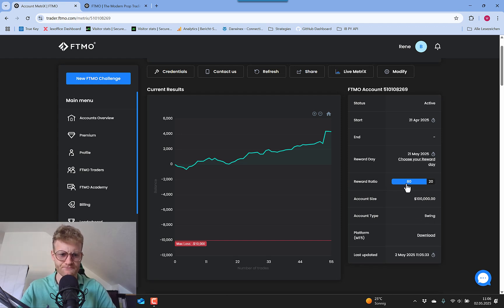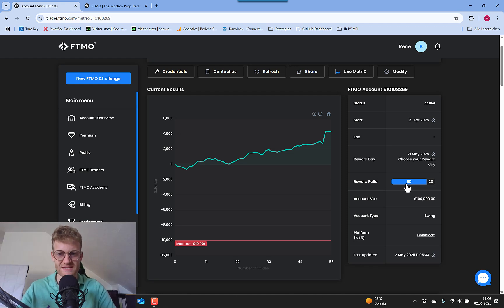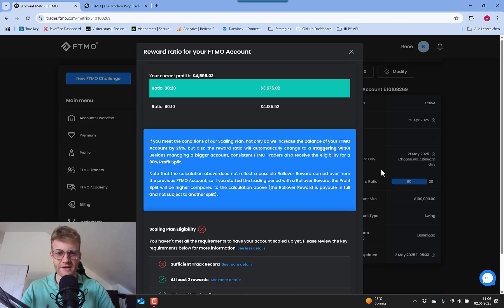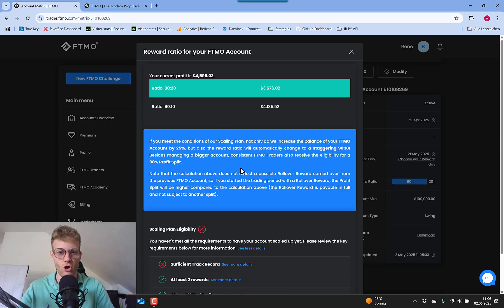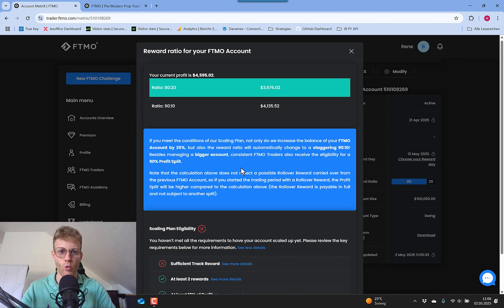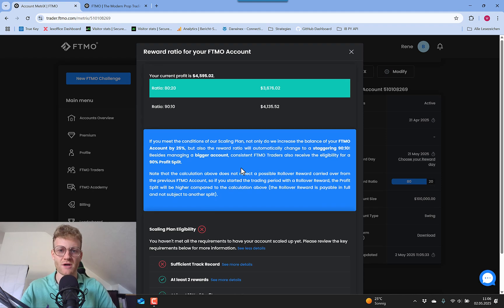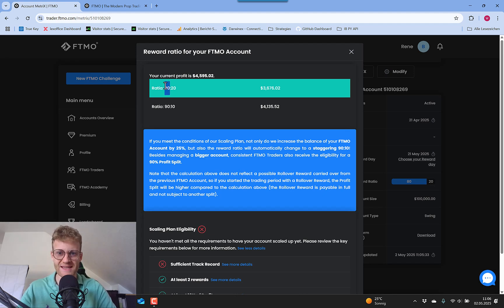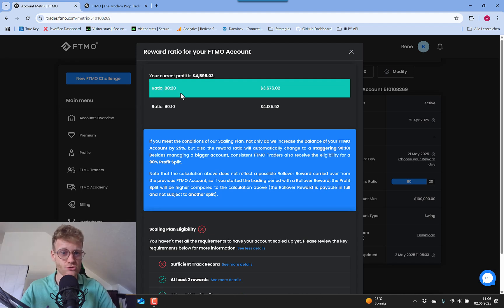And then you have here the reward ratio. Here you can see it's indeed 80 to 20. But if I click on this, I can learn more about how the scaling plan works and what steps are necessary to achieve or to get to the next scaling step. The standard for every FTMO account when you get it is 80 to 20.